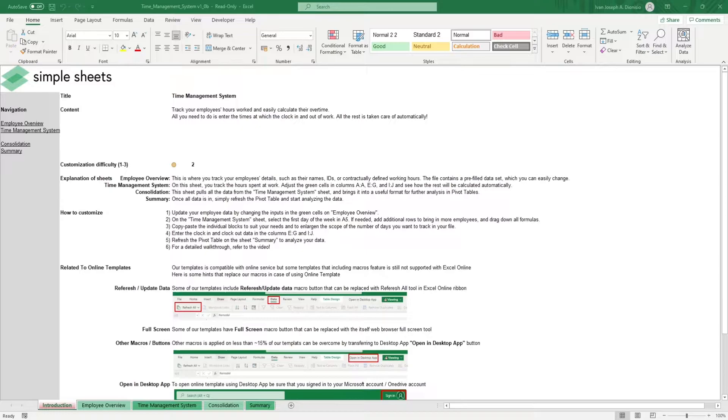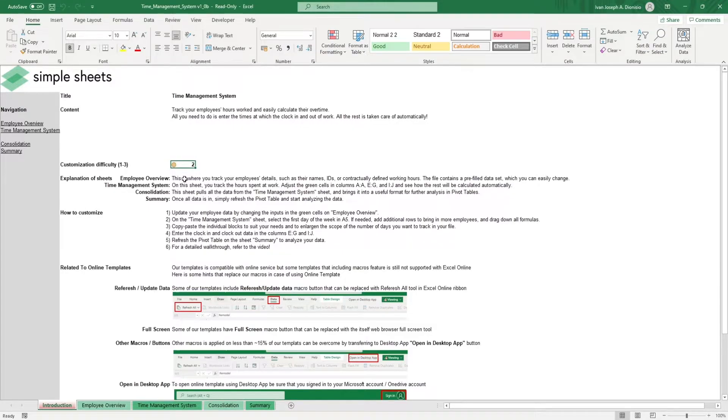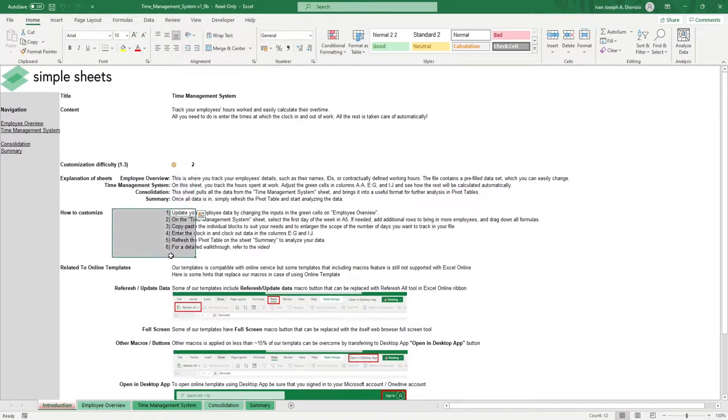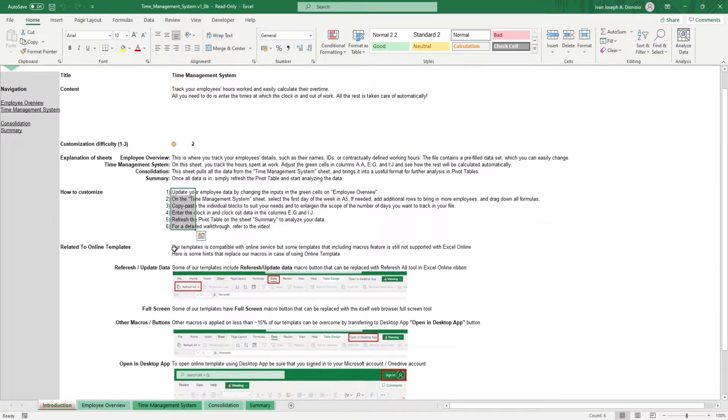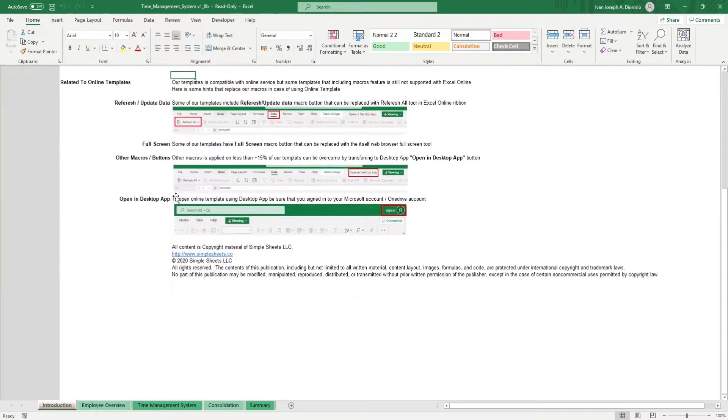The introduction sheet contains a short description about this template. Over here, we have a customization difficulty, an explanation of the sheets that come with this template, and some instructions on how you can utilize this template. At the bottom, we have a short guide on using our templates with compatible online services.